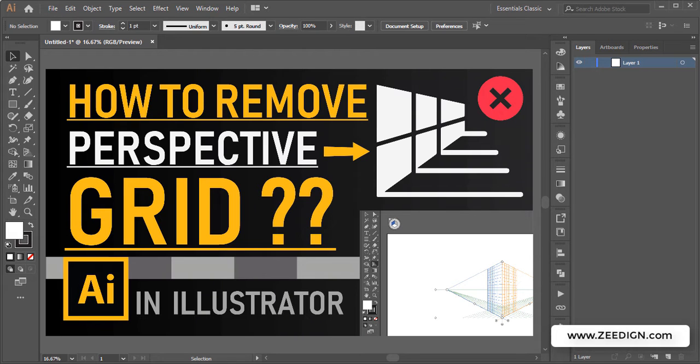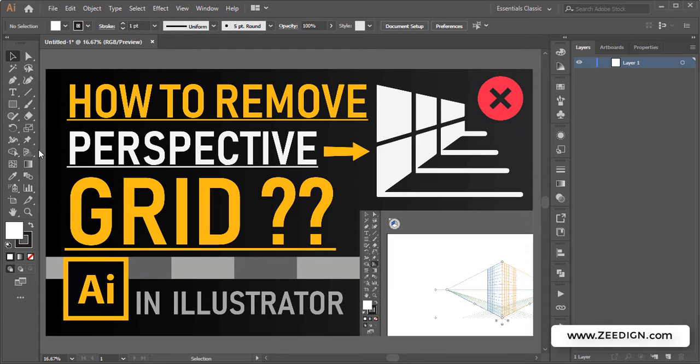Hi, this is Zidane Tutorials, and in this short video we're going to learn how to remove the perspective grid in Illustrator.